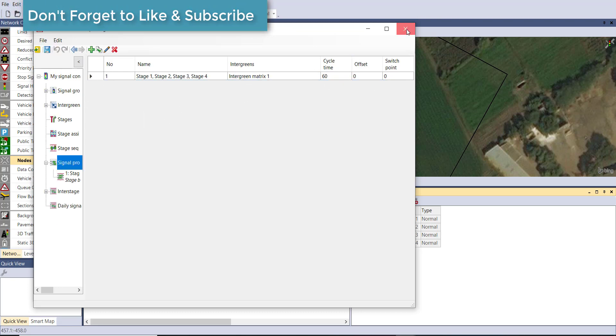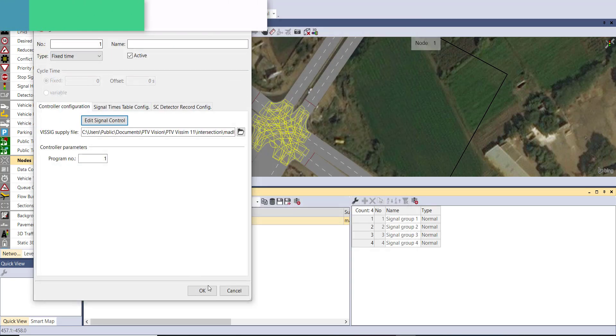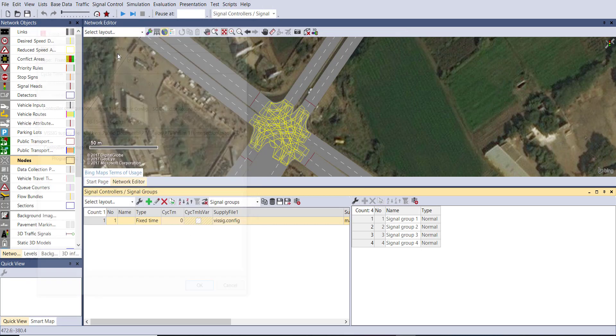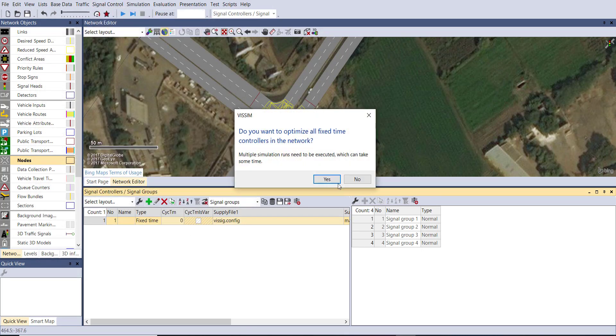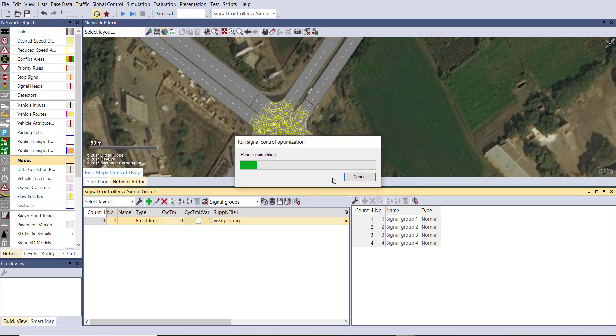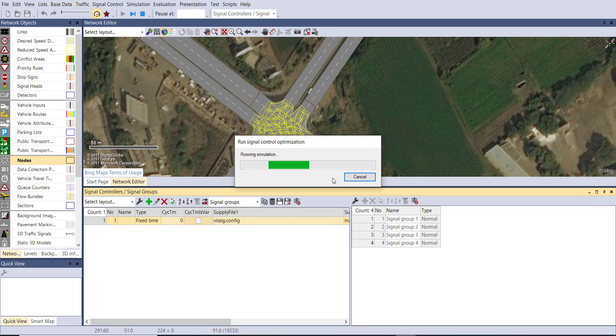Okay, and you can run the optimization cycle. It will take some time to optimize the signal. This will run a number of simulation cycles and then provide the optimized result.